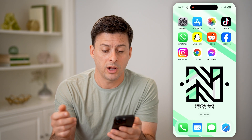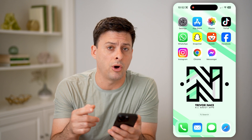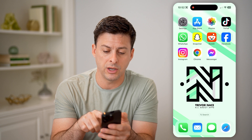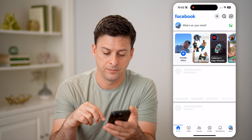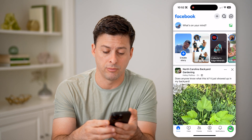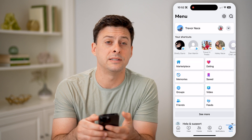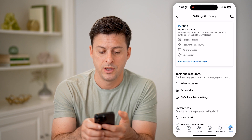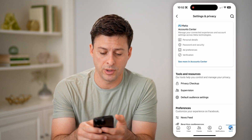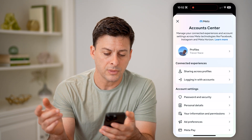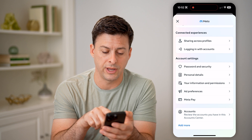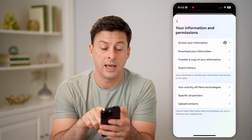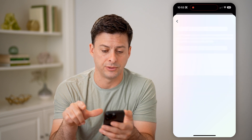However, another option is to download all of the data associated with those messages. To do that, we're going to open up Facebook, tap on menu at the bottom right, then tap on the gear icon at the top right, and hit see more in account center. From there, scroll down to your information and permissions, and then download your information.